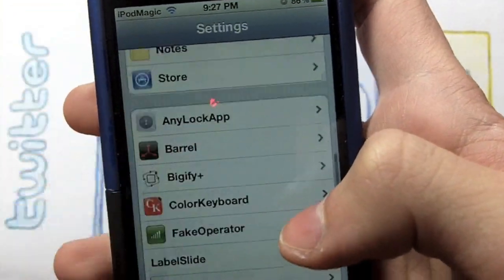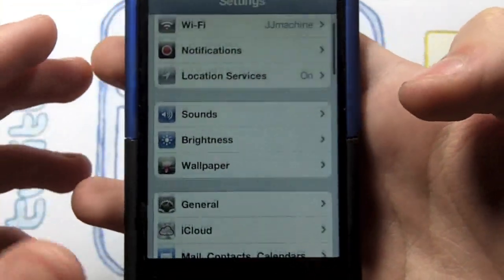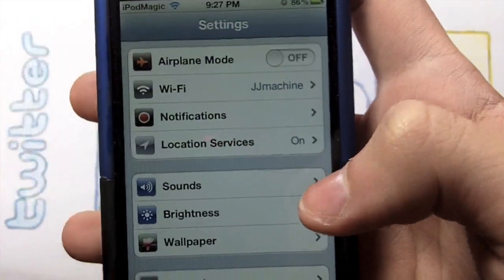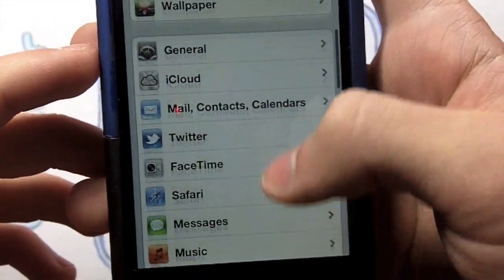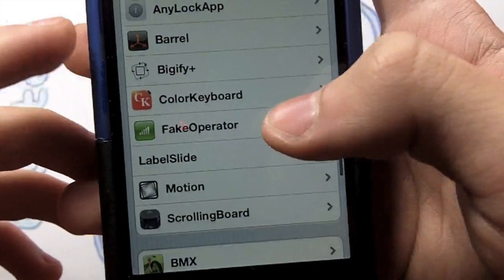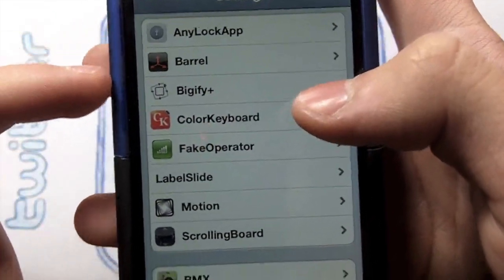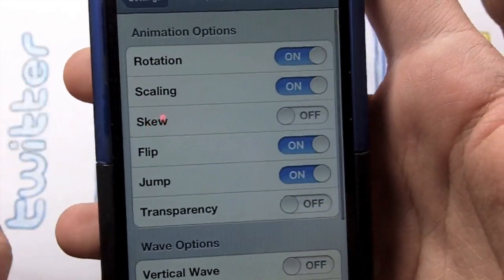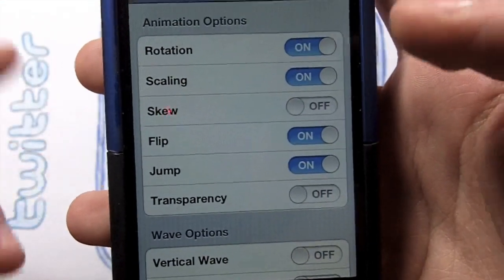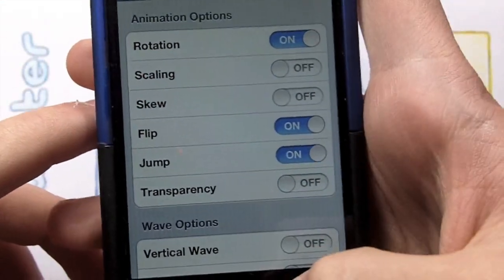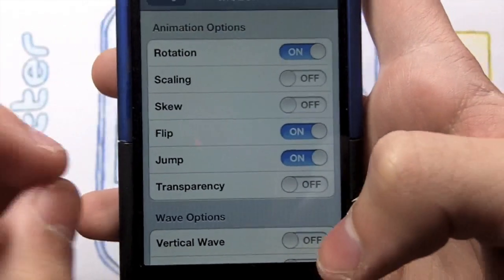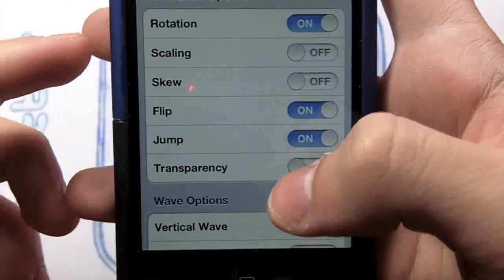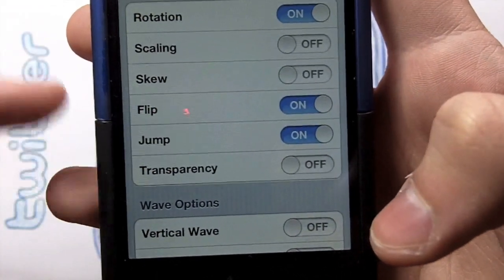I've already got Motion loaded up in Settings, but just for background: scroll down to where your Cydia tweaks would normally be, go to Motion, and you can turn things on and off. For example, you can turn off Scaling so it won't zoom in on apps, which can be a bit annoying.